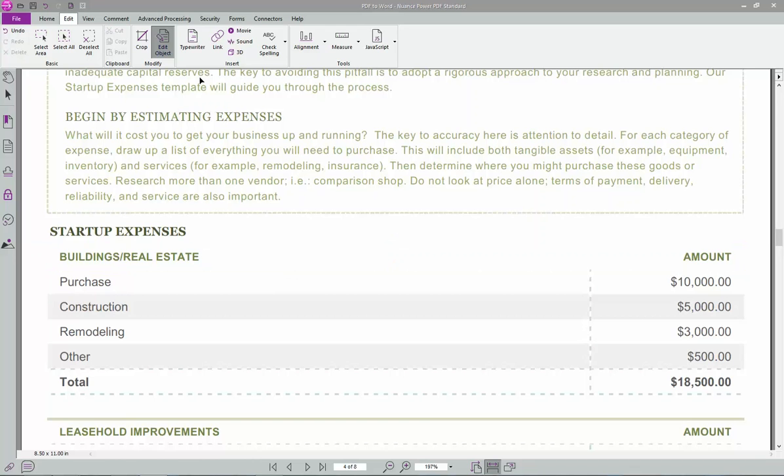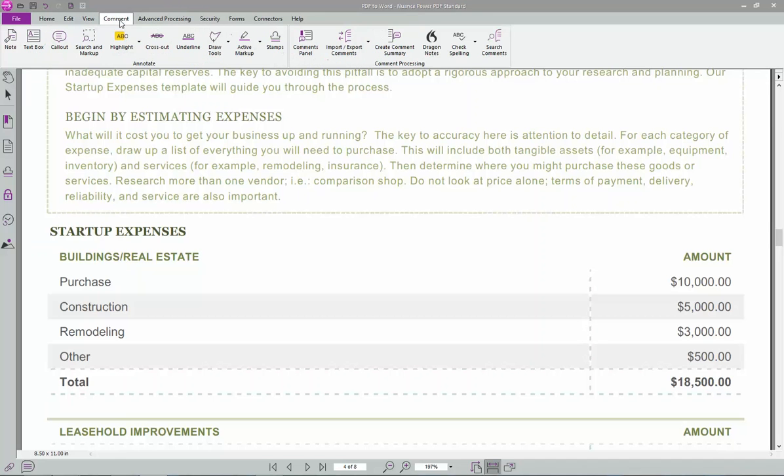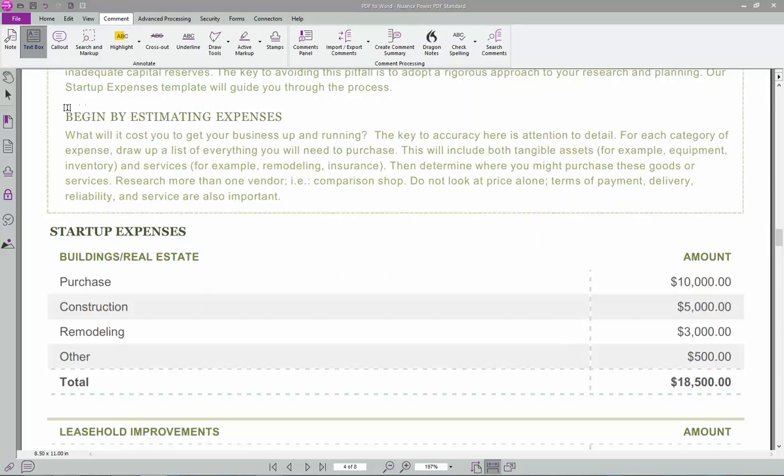The next tab, you've got a lot of different view things for viewing pages and whatnot. And then followed by the comment, which is what I use a lot of the time. So you've got this text box here, which is kind of like a, I like to call a white out and write over.